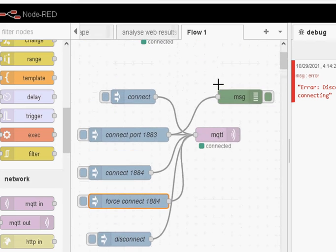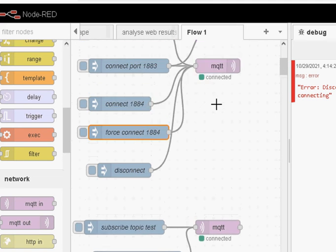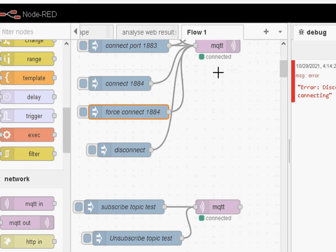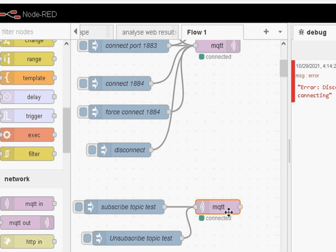Now if that was the publish node — if I scroll down here you can see I've got another node, the 'in' node, which is a subscribe node, and it's connected. The MQTT node works such that the subscriber and publisher can share an actual connection, so when I connect here it's connecting not just the publisher but also the subscriber, because they're connected to the same broker. They're both configured to use localhost on 1883. So whatever I do to one affects the other. This subscribe node is currently using 1884 because I forced the connection on 1884.